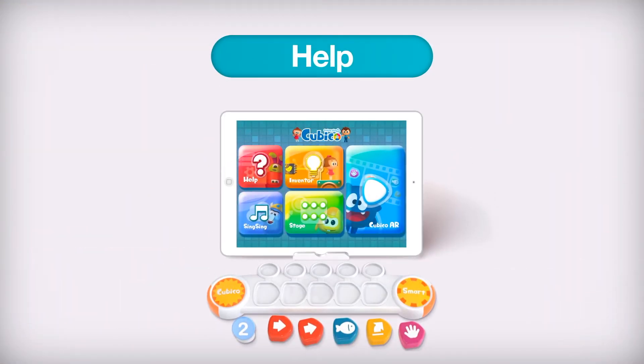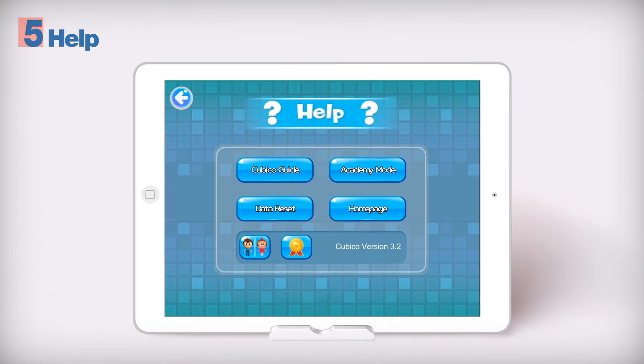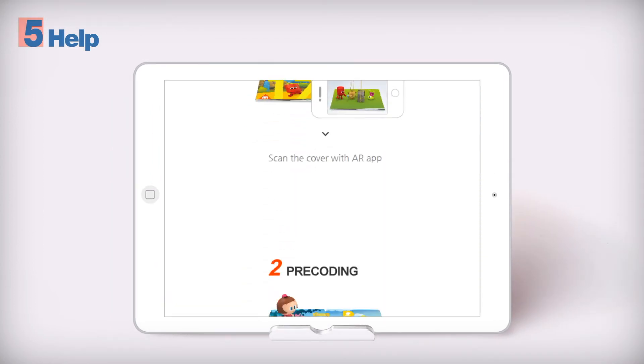Help. The Cubico guide shows you how to play Cubico.